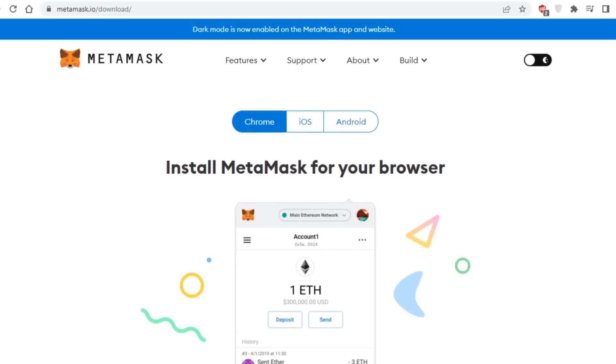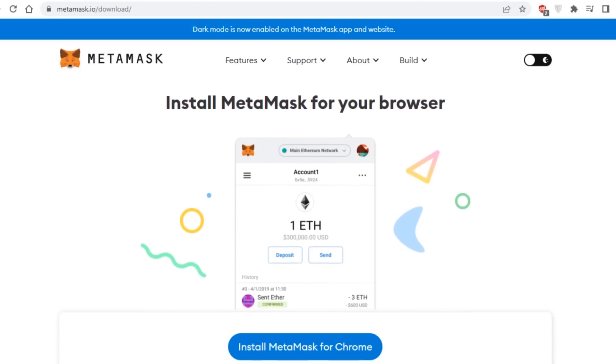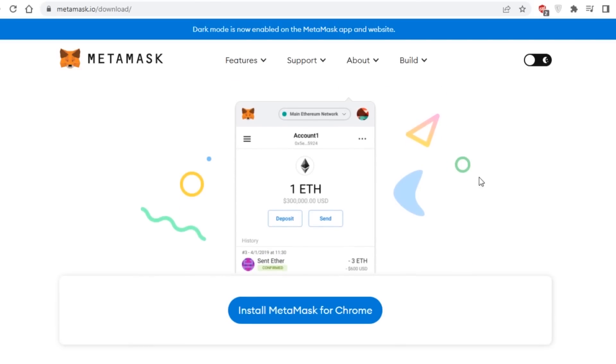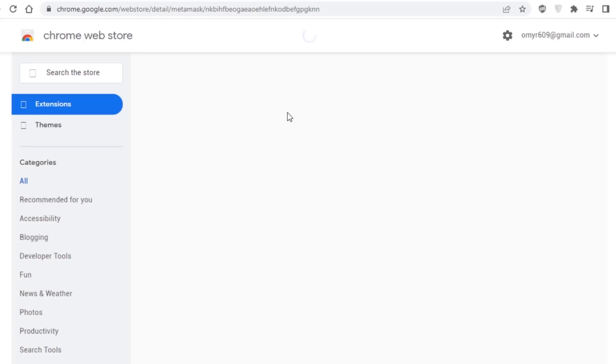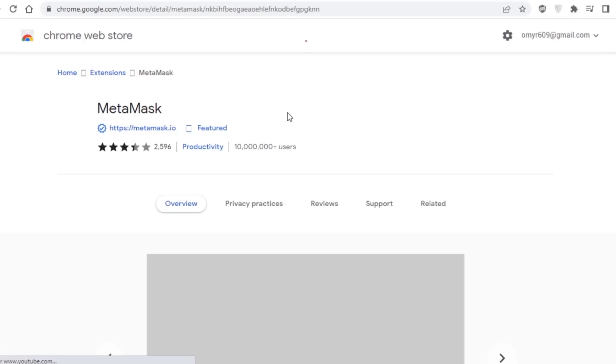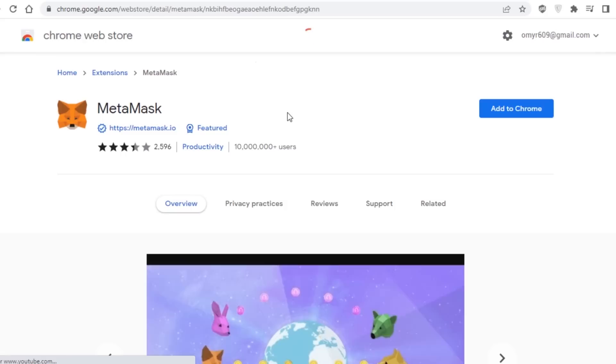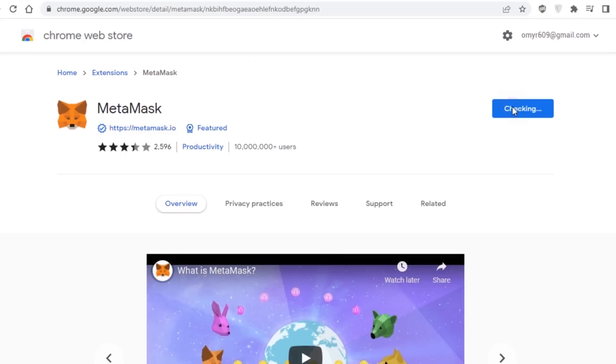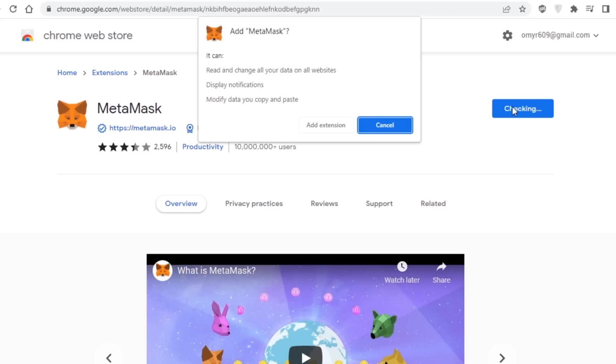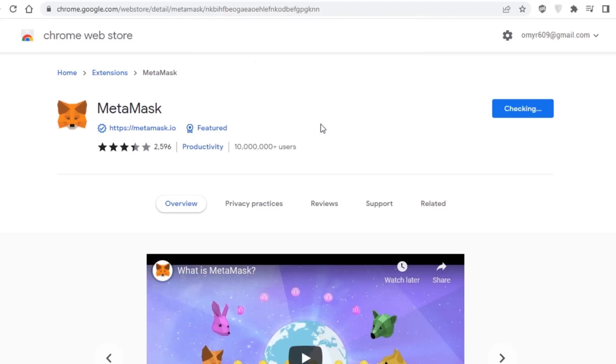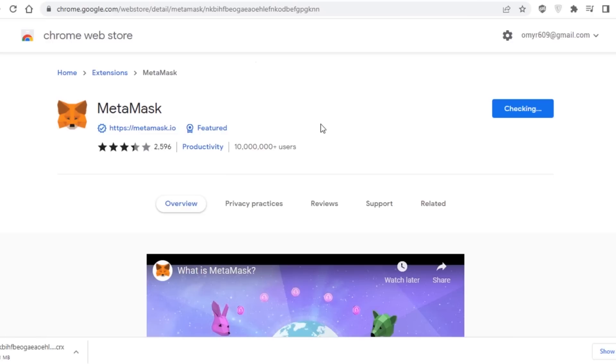Metamask is a free hot wallet service that may be used through a smartphone app or a web browser extension. This means that, similar to an ad blocker extension, you may download it directly onto your phone or the Google Chrome, Mozilla Firefox, Brave, or Edge browser. The hot aspect simply refers to the fact that it's always linked to the internet, allowing you to move your crypto assets around at any time.